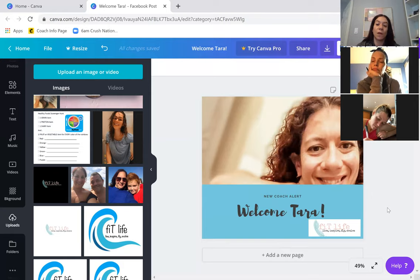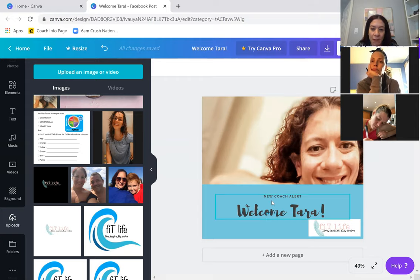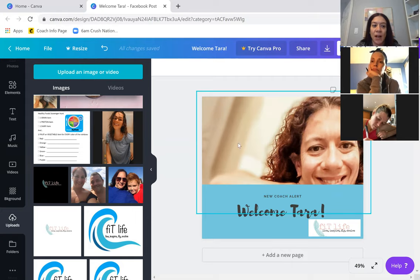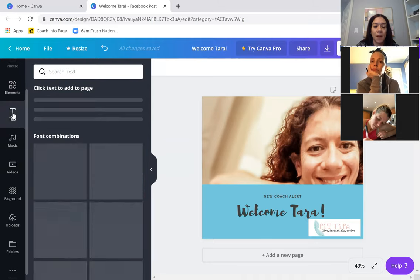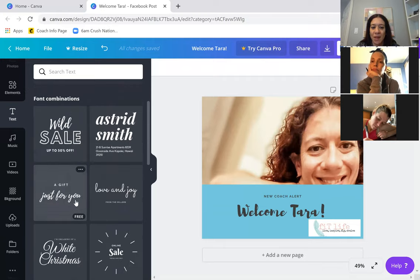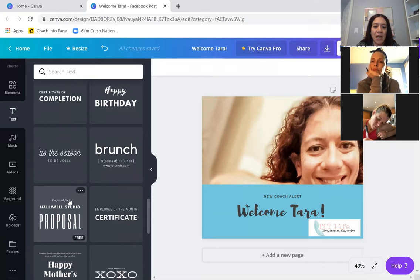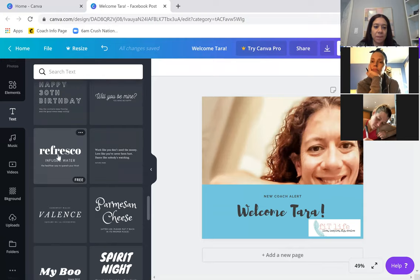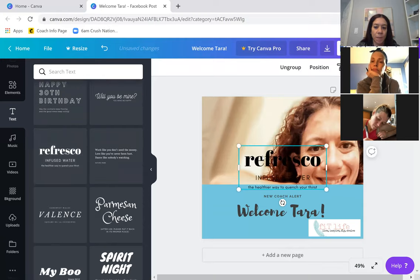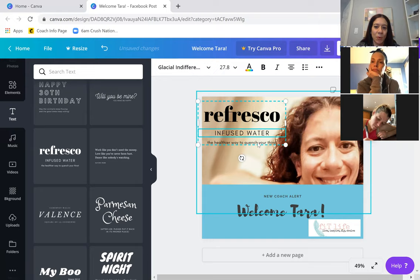That's using a template — you can do that with any template. It saves automatically; all changes are saved. If I want to add more text — for example, 'congratulations' up here — I click on Text, and I can put a generic font in there or scroll through these combinations and pick any sort of text that I like.